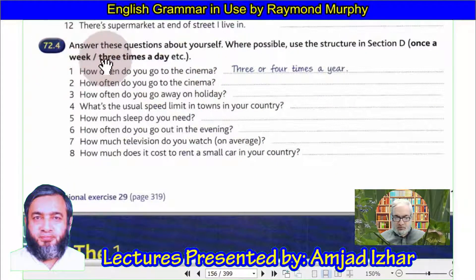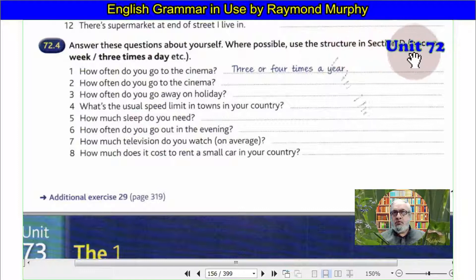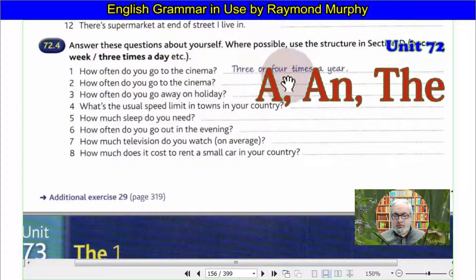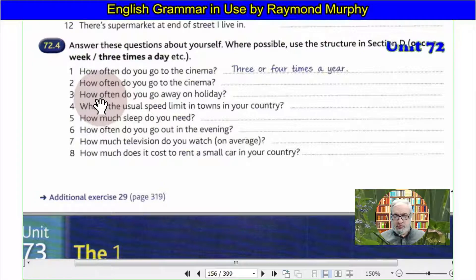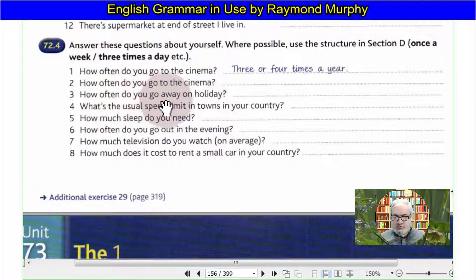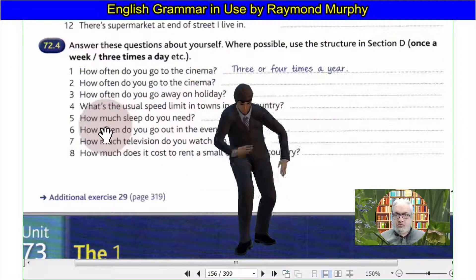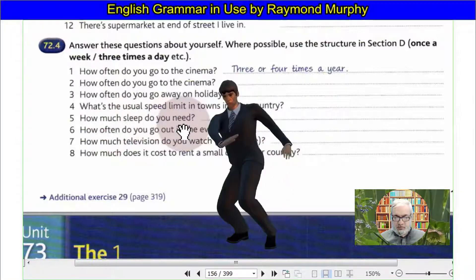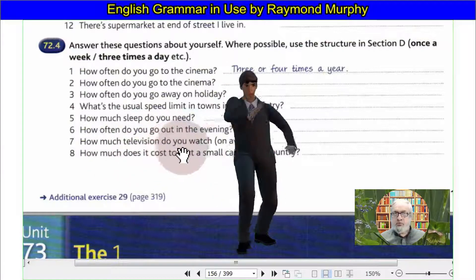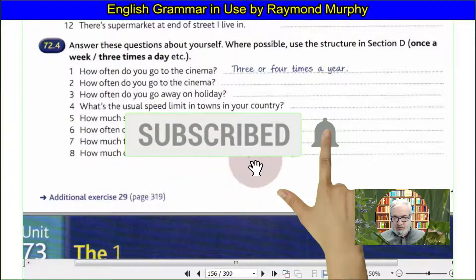Exercise 72.4 — answer these questions about yourself where possible, choosing the structure: 'How often do you go to the cinema? How often do you go away on holiday? What is the usual speed limit in your country? How much sleep do you need? How often do you go out in the evening? How much television do you watch on average? How much does it cost to rent a small car in your country?'